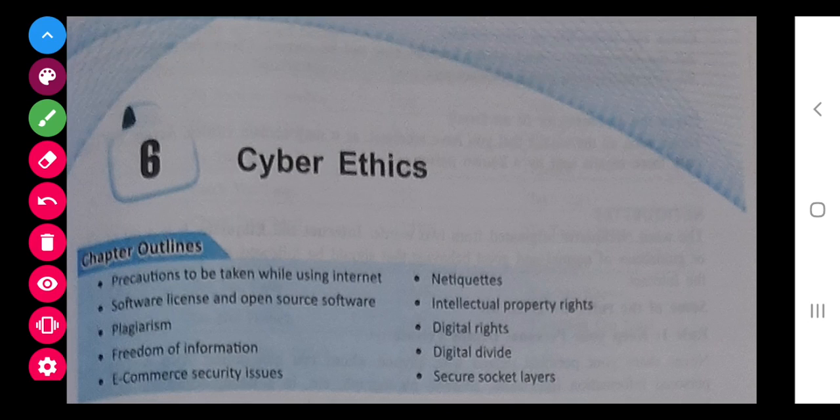Good morning everyone. Today we are going to do the last chapter — a few topics to understand. The topic is cyber ethics. Basically this chapter is based on how to use the internet and what are the precautions to use the internet.